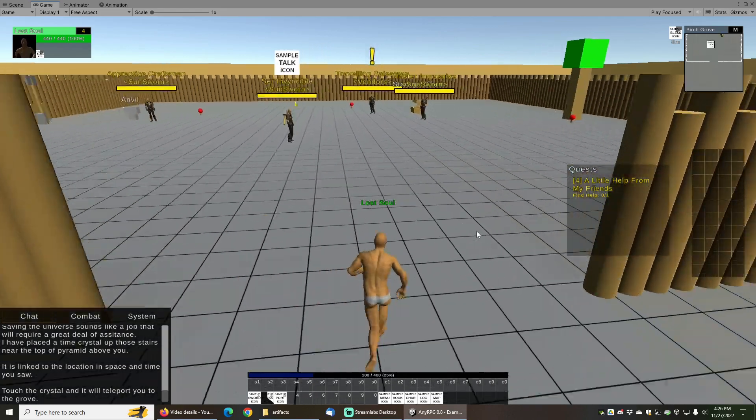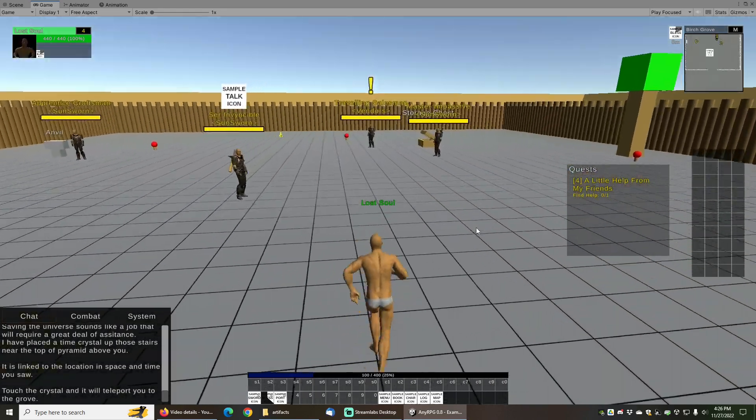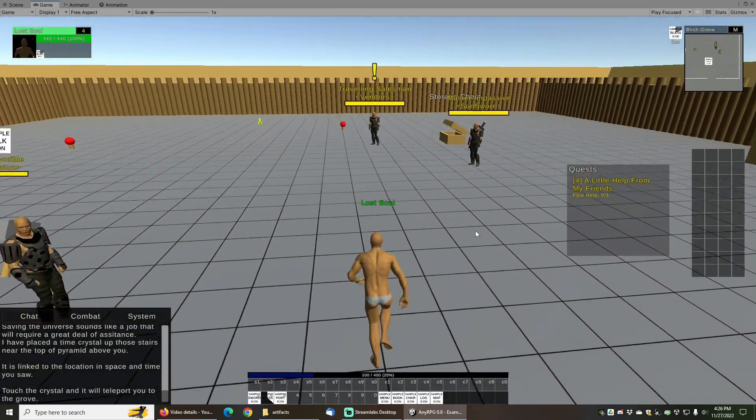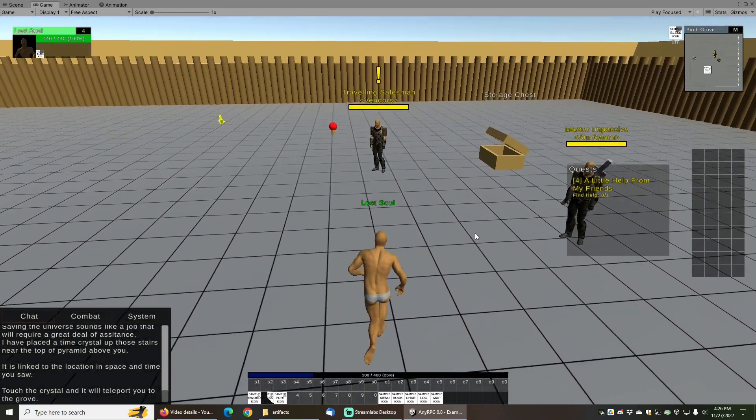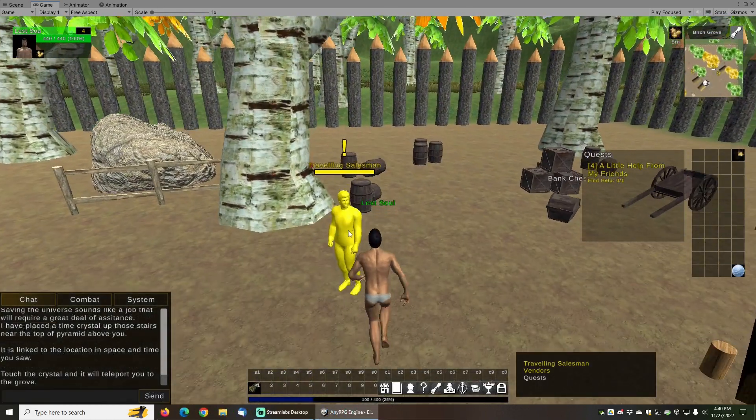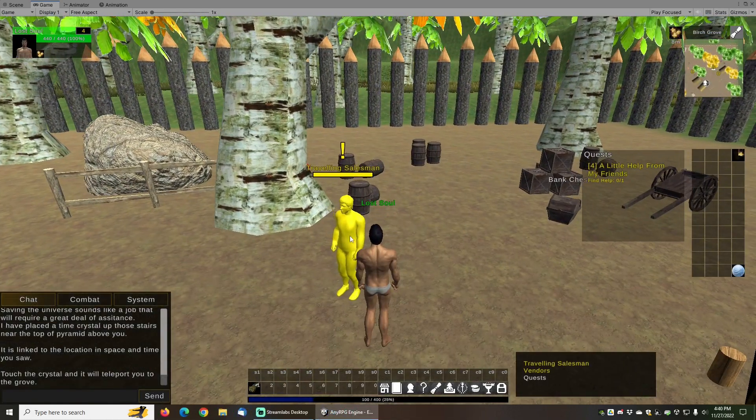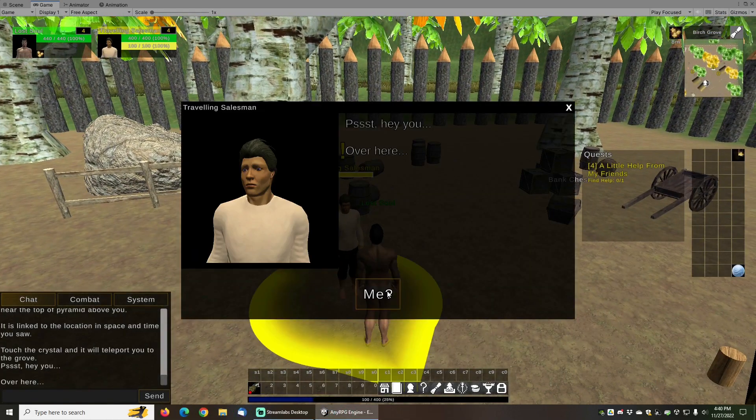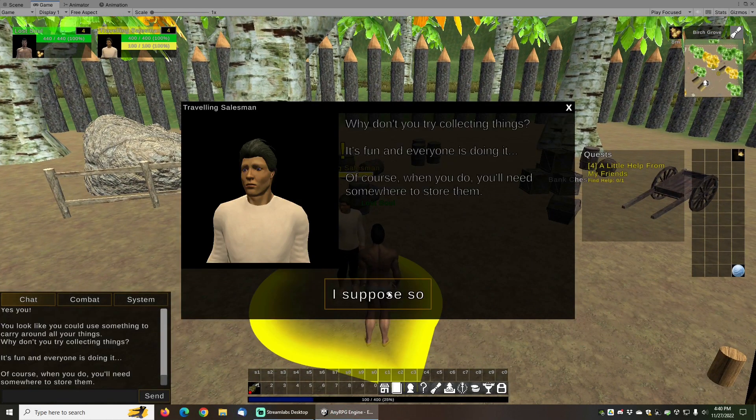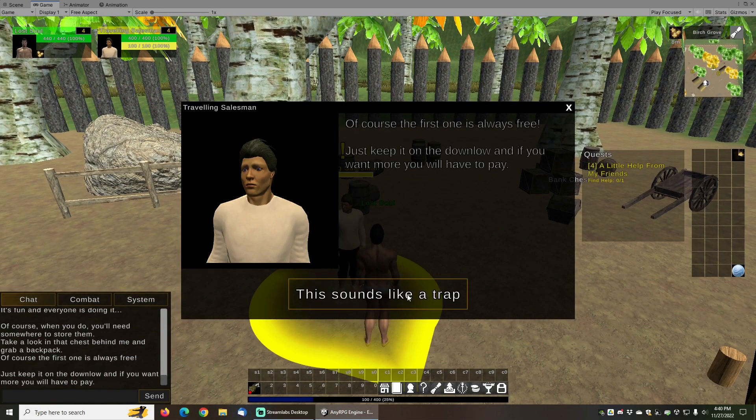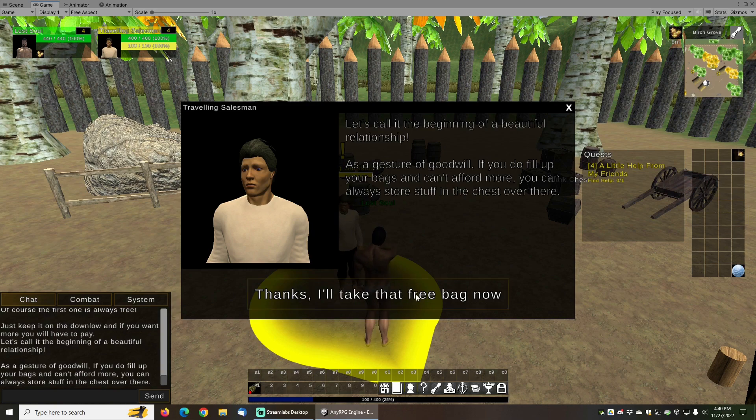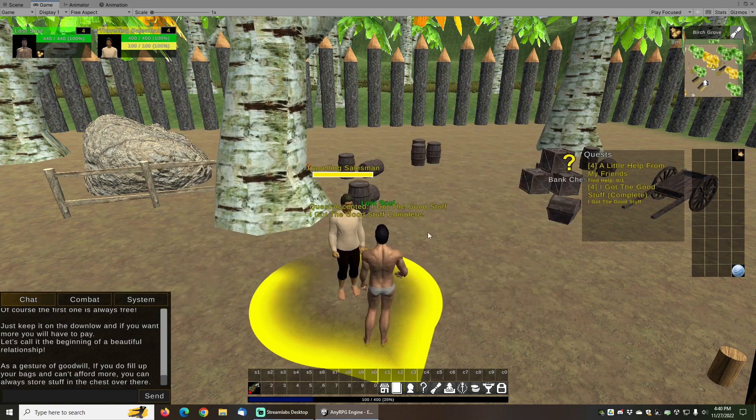Over the last two and a half years, AnyRPG has advanced from a simple prototype to a full-featured role-playing game engine with all the features you need to make a basic single-player role-playing game.